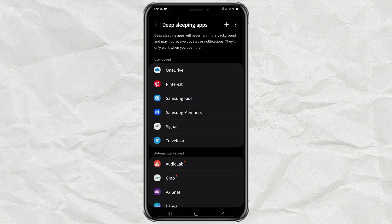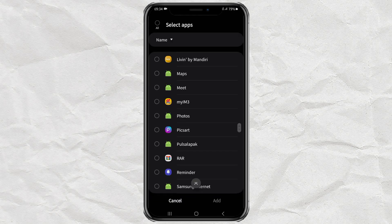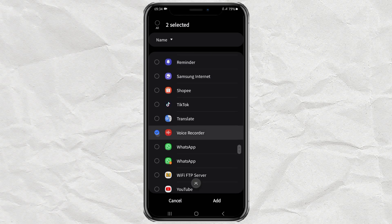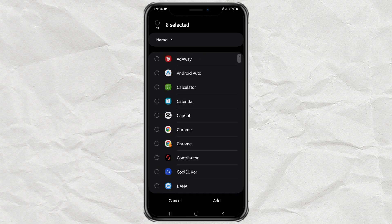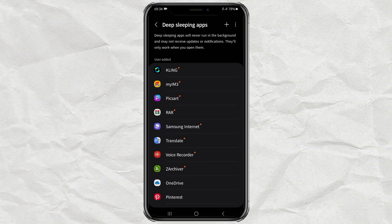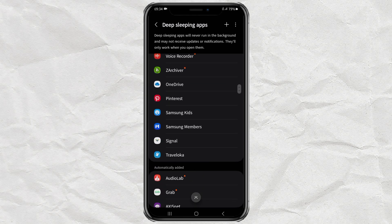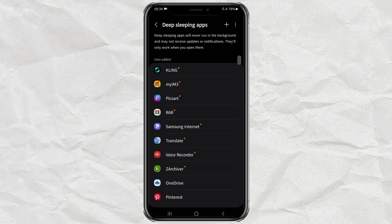Now to add apps to the list, tap the plus button above here. Select any apps you want, then tap add. Done. Now all the apps you have selected will stop running in the background.